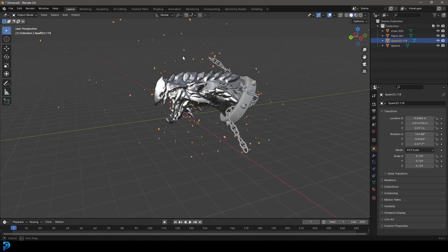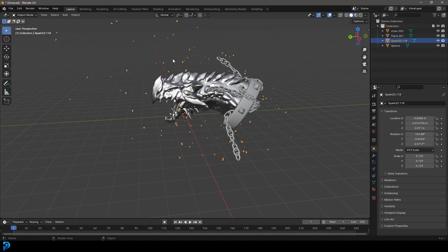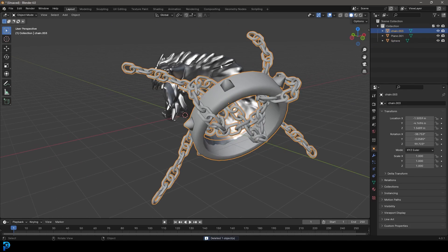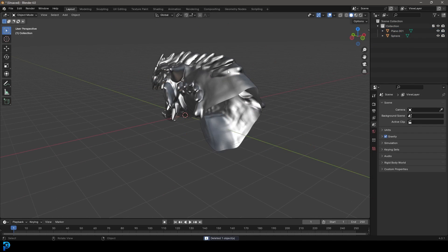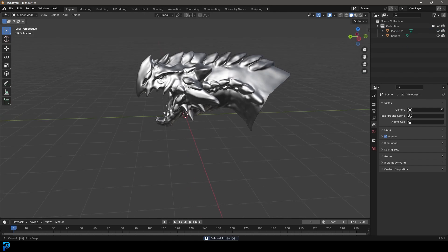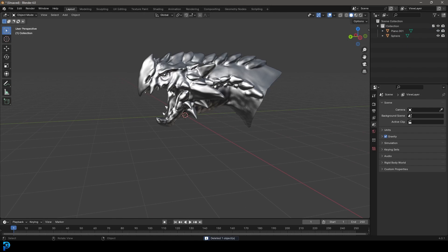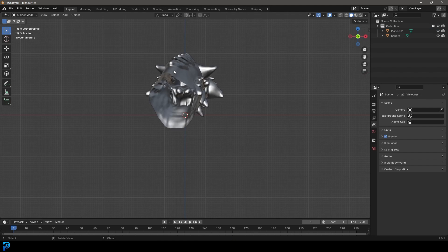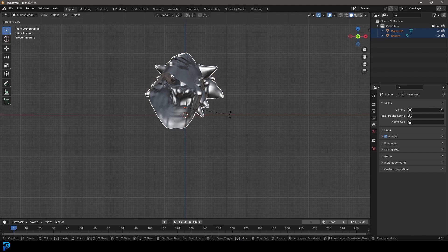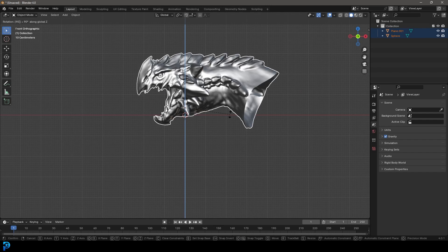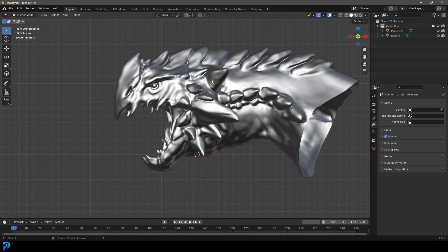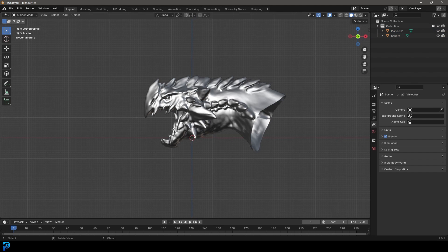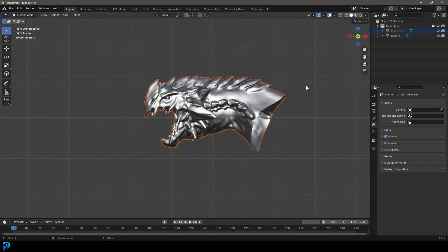I'm going to select these particles over here and just press delete. I'm going to select the chain over here and just press delete. You guys can keep whatever you want. That's just what I'm doing. And let's go into the front orthographic view. Press A to select everything and then go RZ90 and press enter. Just so we have it like this. And what I'm going to do is I'm going to select the dragon.